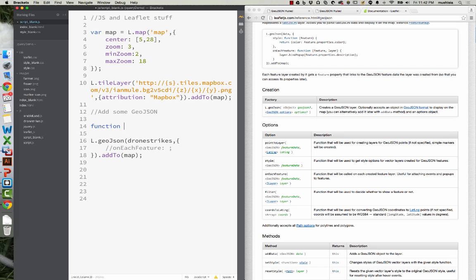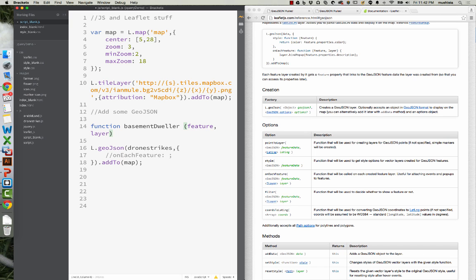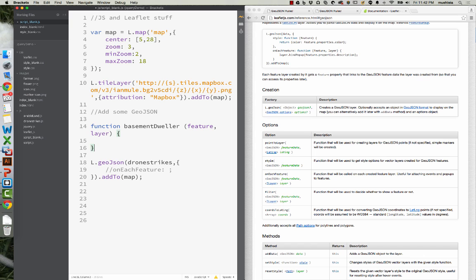You should generally give these names that make sense with what they do, but since I'm in the basement and it's freezing because it's minus 15 outside, we'll do BasementDweller. OnEachFeature always needs to have two parameters: feature, comma, layer. Just write that — don't question it. So basically we have a function called BasementDweller. It has two parameters, a feature and a layer, and then in these curly brackets anything I write will run.